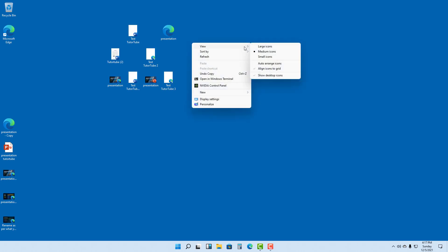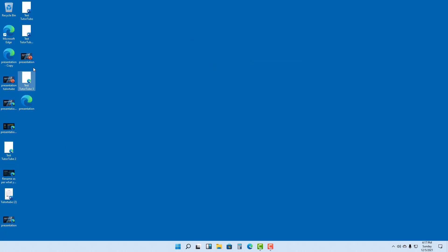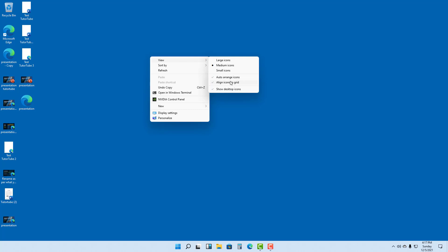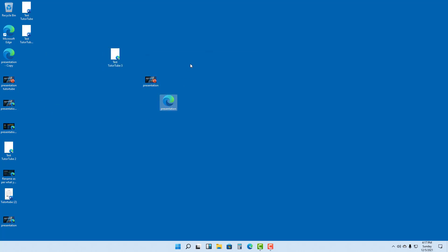Right-clicking and going to View, you can enable 'Auto arrange icons' so everything gets arranged automatically. With auto arrange on, you cannot move icons freely to the center. Disabling auto arrange lets you drag icons wherever you want.